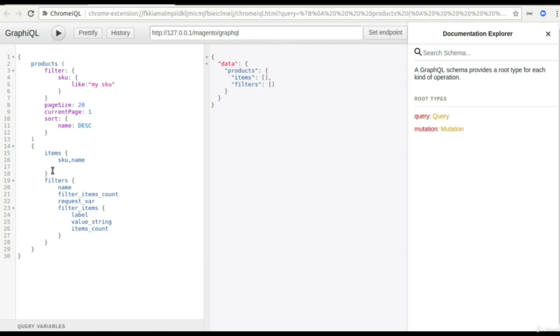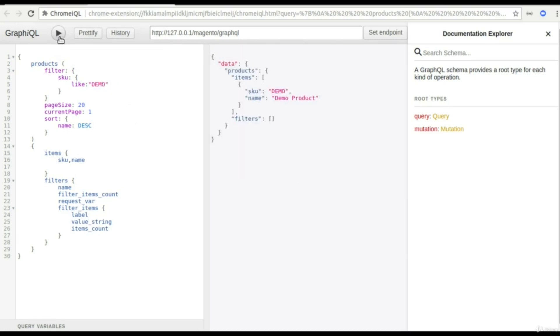So as I told you earlier that I have added one demo product, so I'll add the SKU, I'll rerun this and you'll see that I get my SKU and my demo product name.